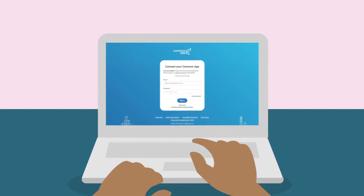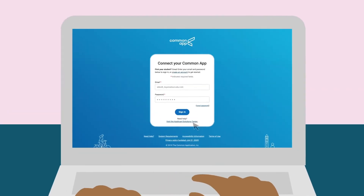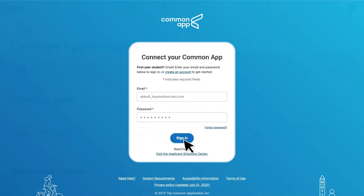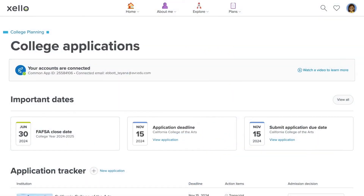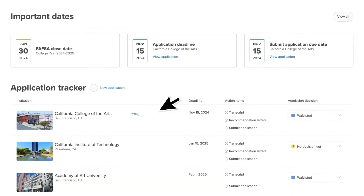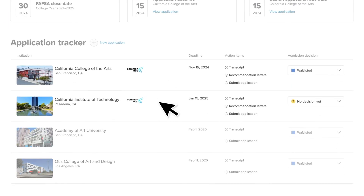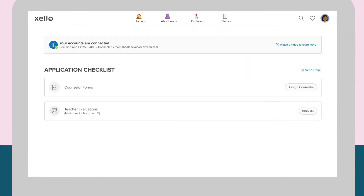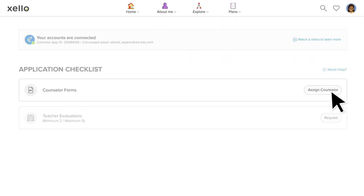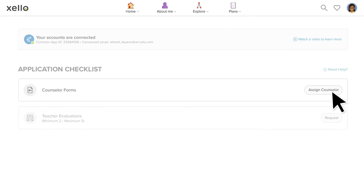Once you've signed into Common App, you'll be redirected back to Zello. Now you can see that the banner has been updated, and you can see which college applications are synced with Common App by looking for the Common App logo next to the school's name. That's it! Now you're ready to begin requesting documents through Zello.